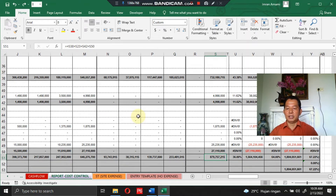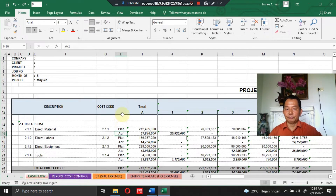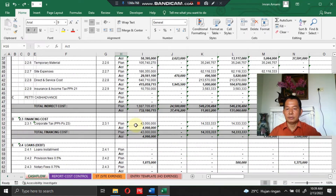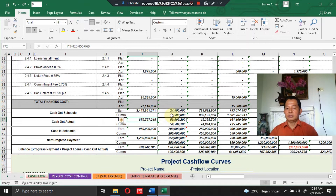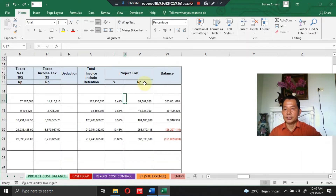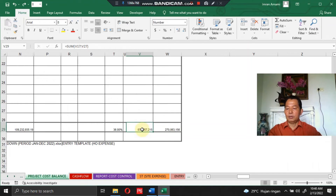The total project expenditure in the project cost control report is 879 million, 757 thousand, 215 rupiah — the same amount. Then checking the project cash flow and project cost balance, the total project cost expenditure is also the same: 879 million, 757 thousand, 215 rupiah.